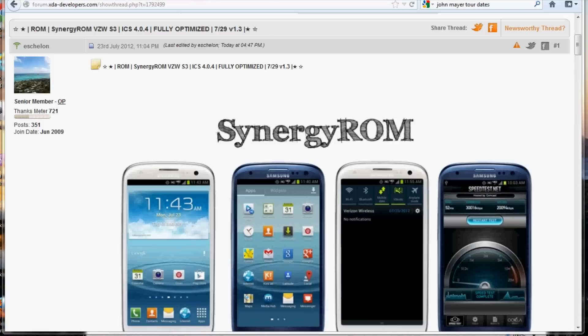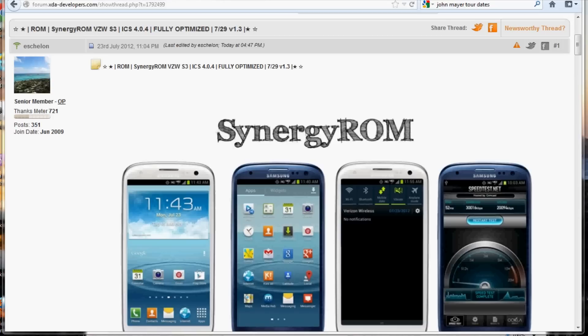Did the root video, did the recovery install on the Verizon Galaxy S3 and now it's time to flash the first ROM I've flashed to this device. And it's going to be Synergy ROM. This is from a series of ROMs that has gone on for a little bit now. I had a Synergy ROM on my HTC EVO 3D that I had flashed to Cricket.